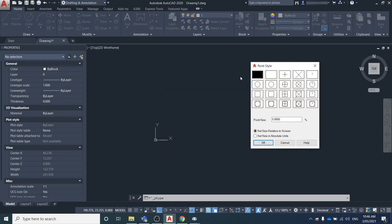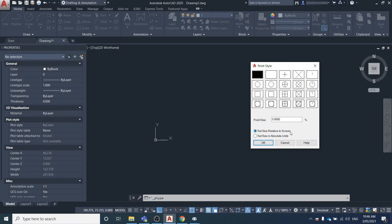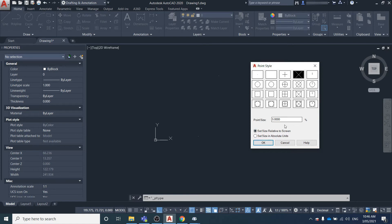Here we can select the default point style and the point size, which can be either relative to the screen or an absolute size. We're going to make it a cross at a 45-degree angle and click OK.